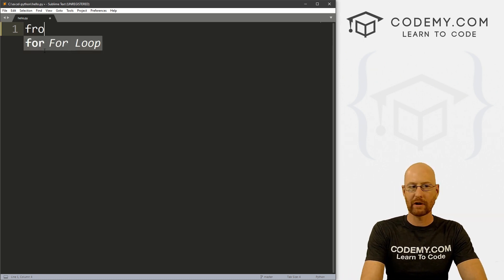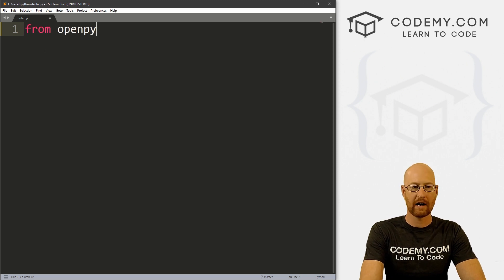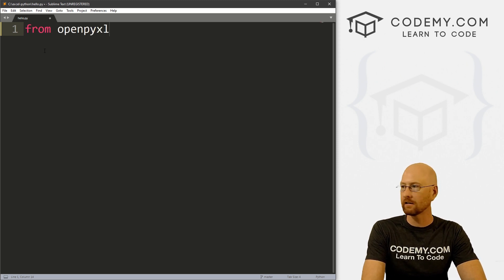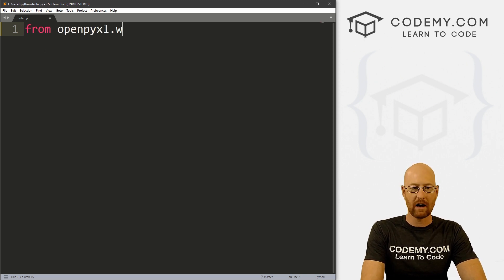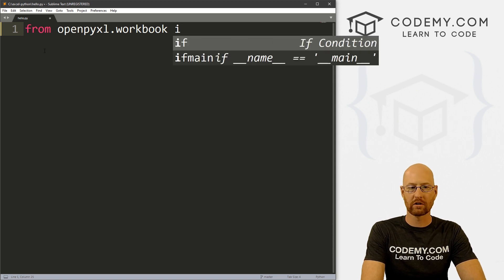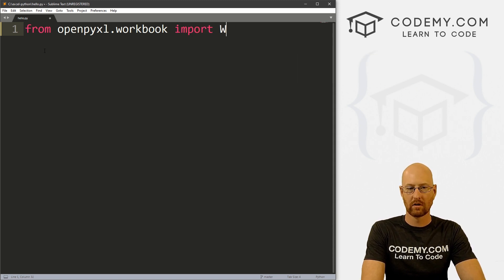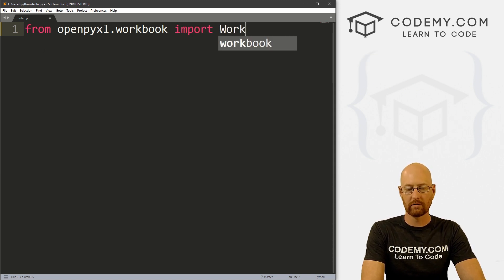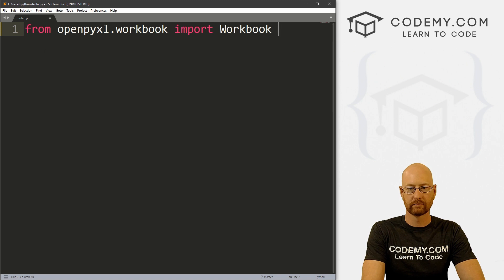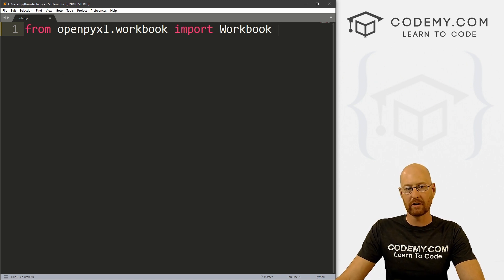To do that, we come up to the top and we go from openpyxl.workbook, we want to import Workbook. And this is a capital W.